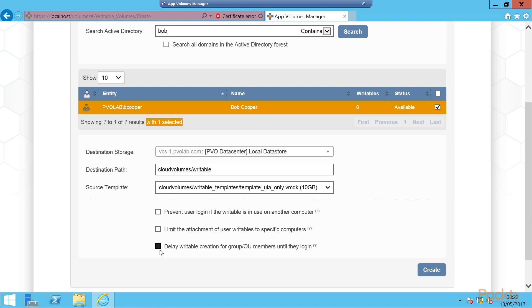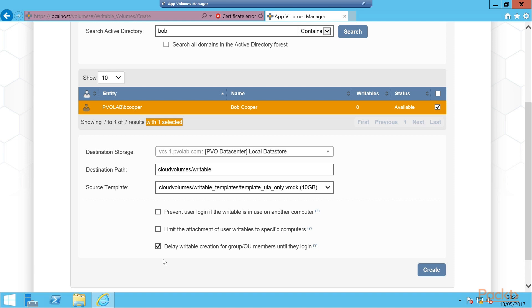The last option is to delay writable creation for group/OU members until they log in. As we said at the beginning, you can actually assign writable volumes to a whole group or OU, so lots of users in effect. If you do that it saves time, but if you have hundreds of users in that particular group, then App Volumes is going to go and create hundreds of writable volumes all at the same time, which could potentially give you some storage performance issues. So you might want to delay the creation if you know that these groups are going to be quite large. If you check this option, then the writable volume will only be created when that user logs in.